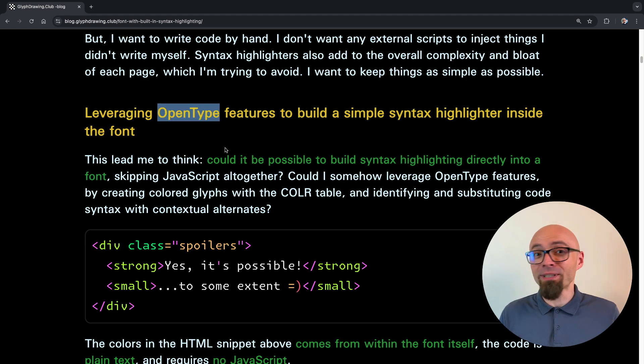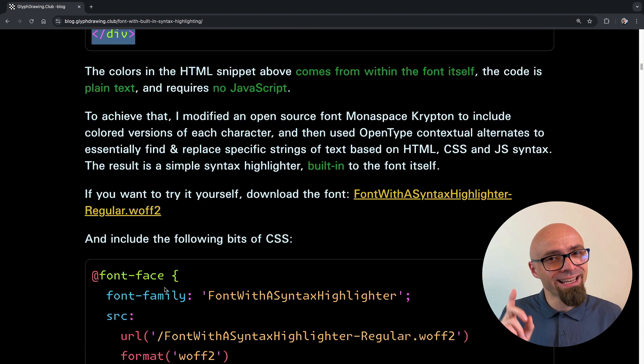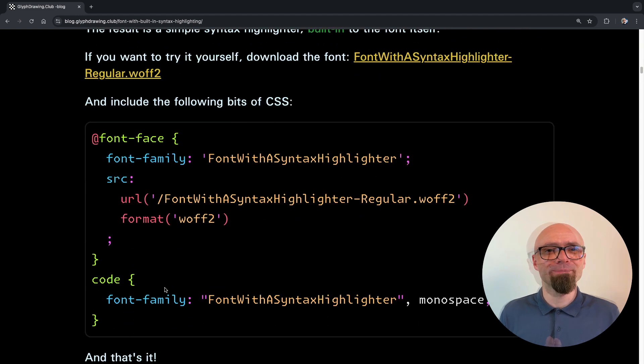Long story short, yes, it is possible by utilizing OpenType features. Heikki will tell you more.